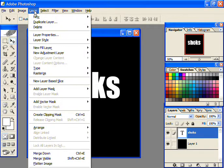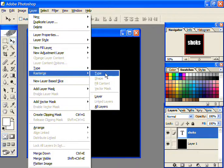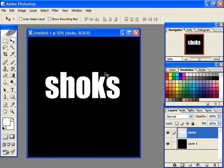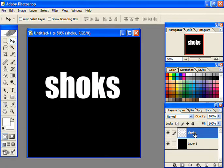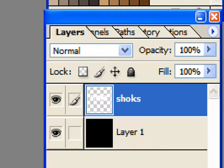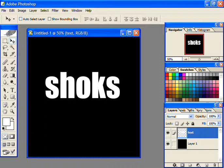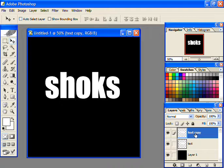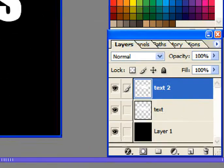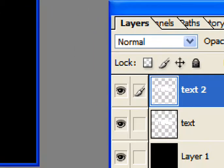Now go to Layer, then Rasterize, and then select Type. Rename the selected layer to text. Now duplicate this layer and label the new layer as text 2. Hide the text 2 layer by clicking on the eye.